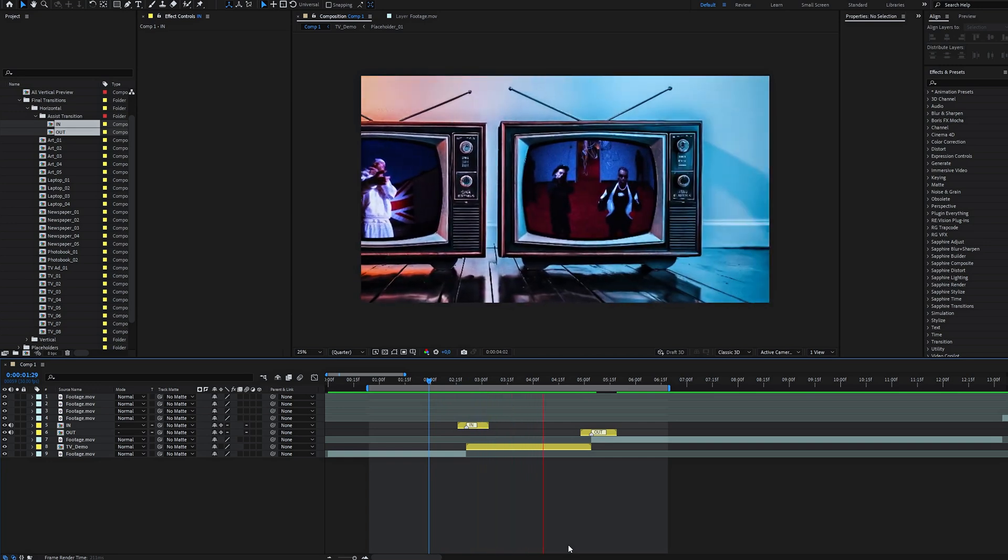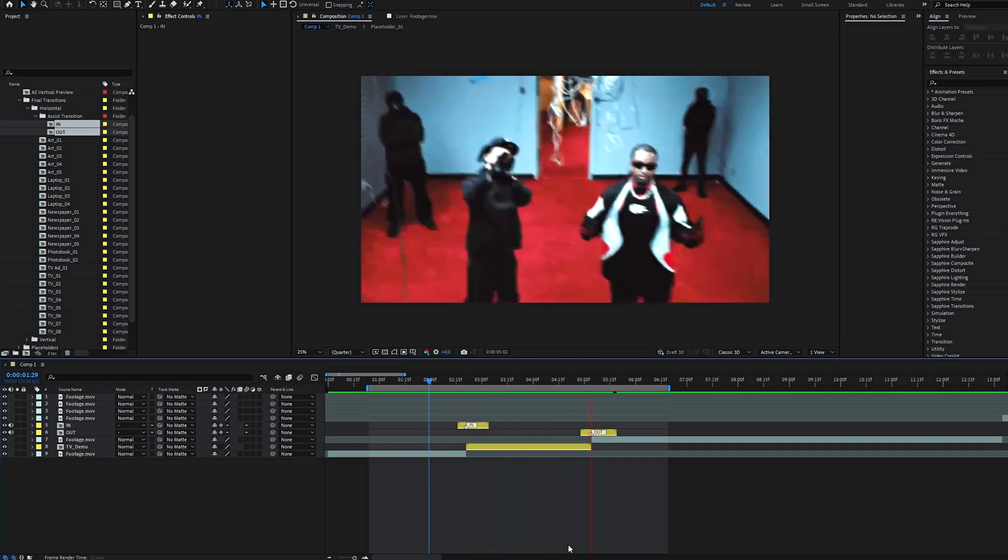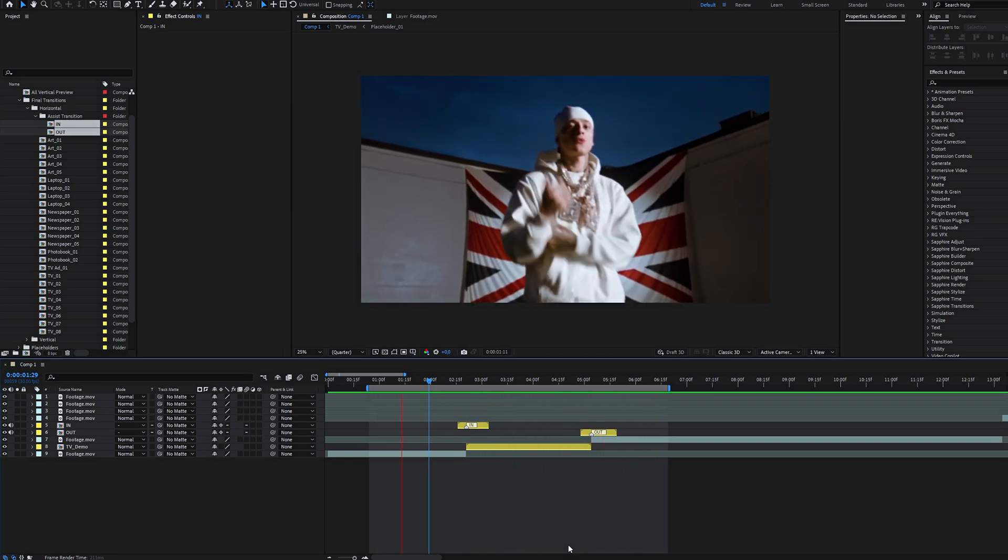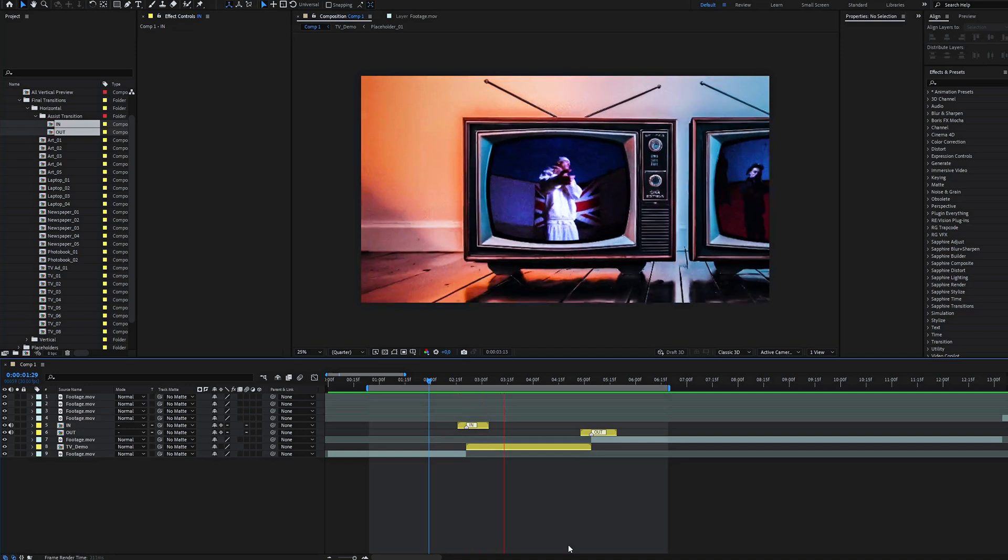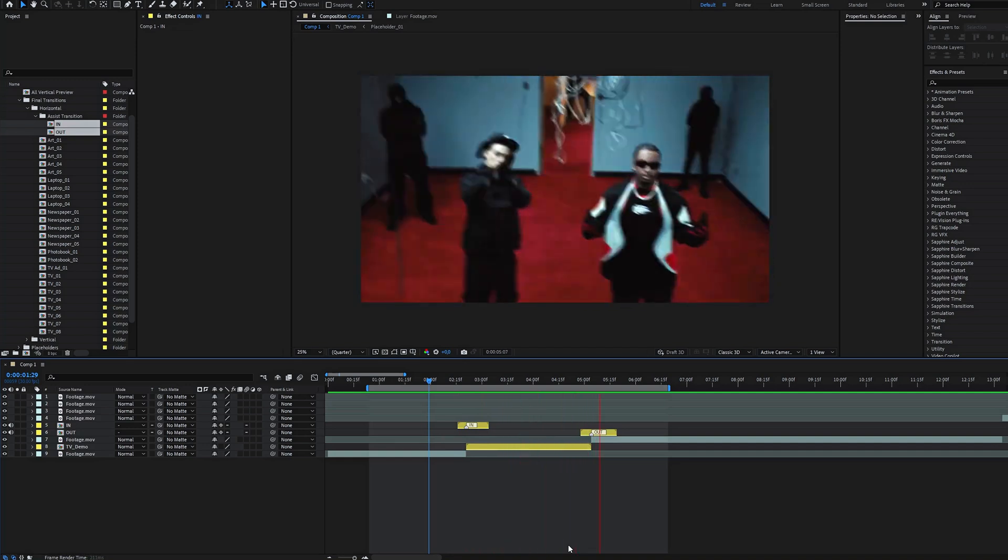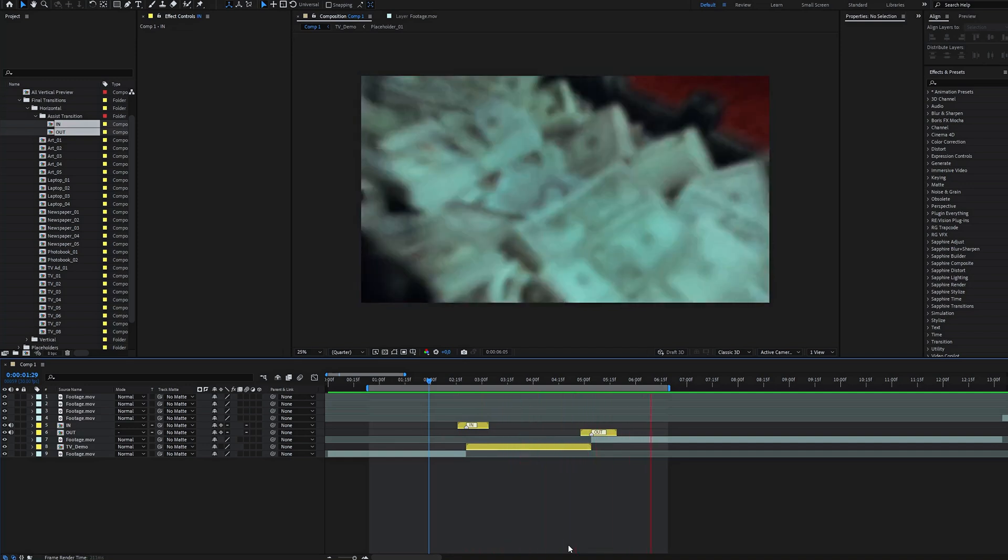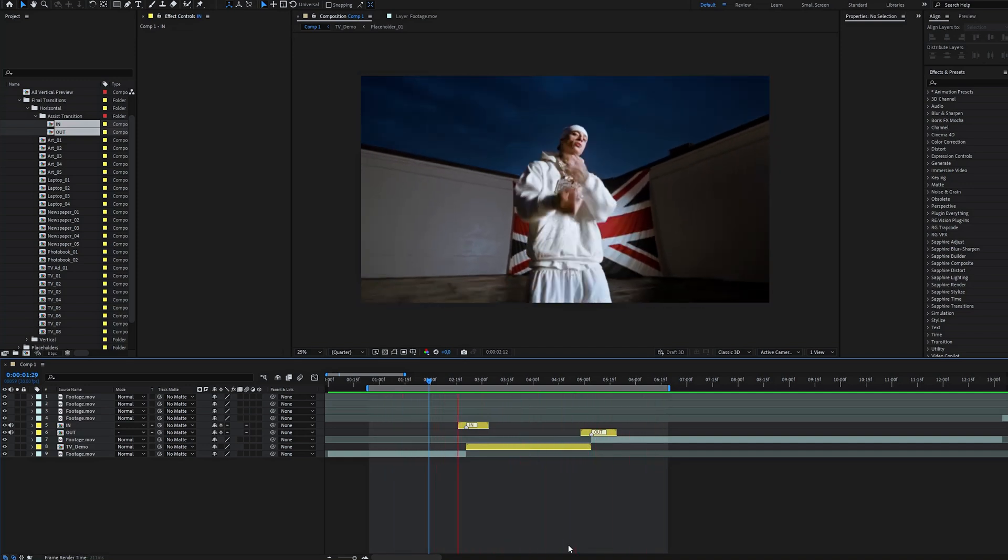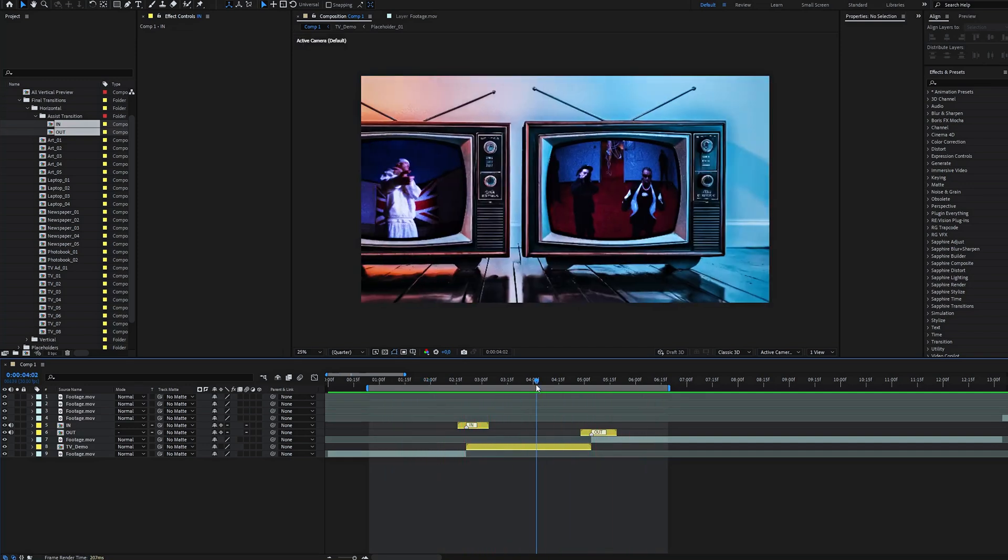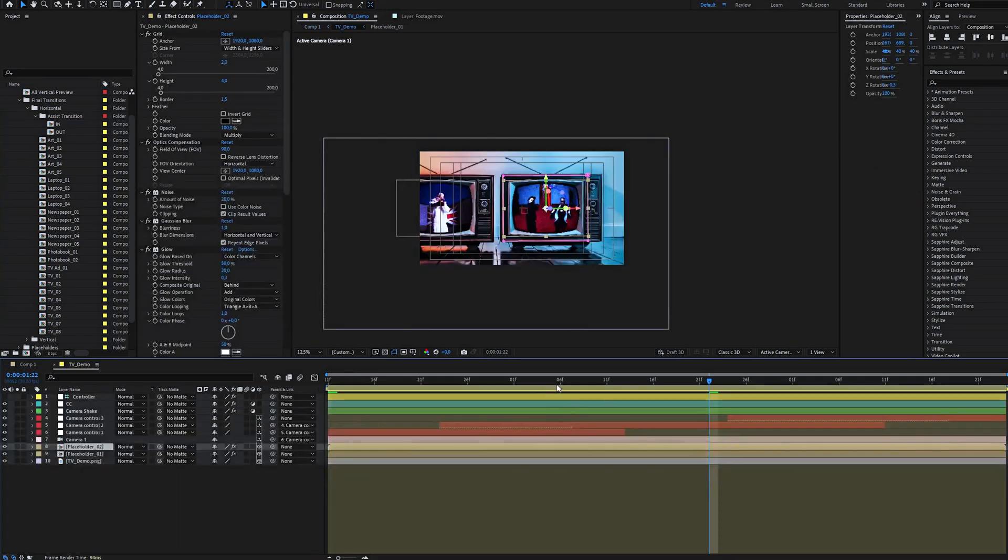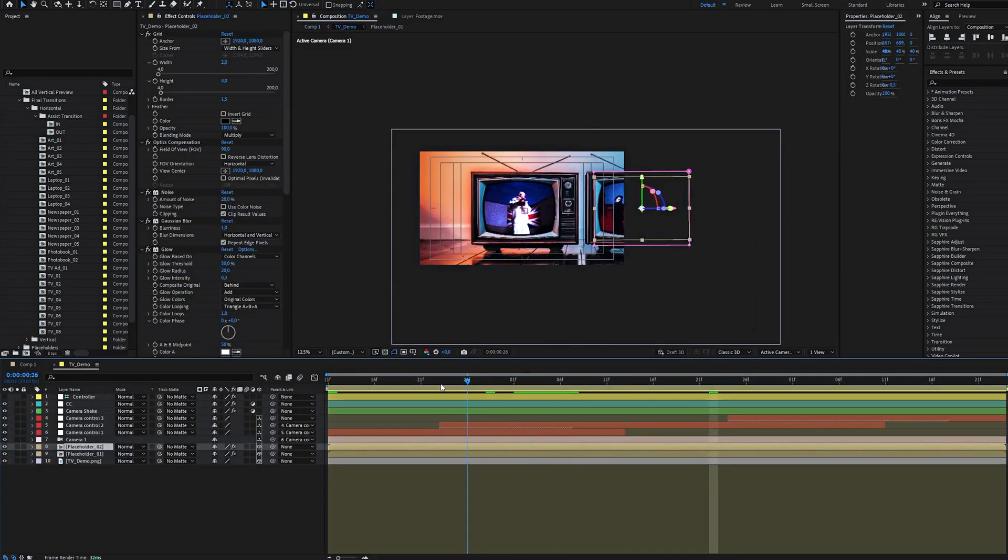So instead of an assist transition, you can use whatever transition you have. But that's not all—we can make the transitions even better. The pack is fully customizable. Head into the transition and find the control layer.